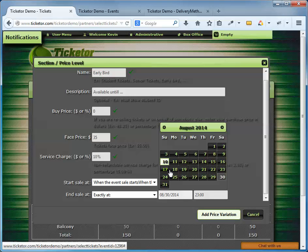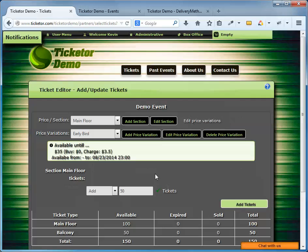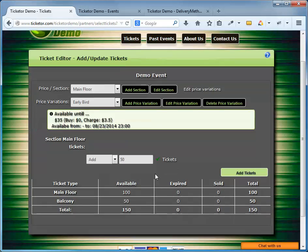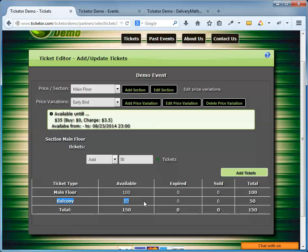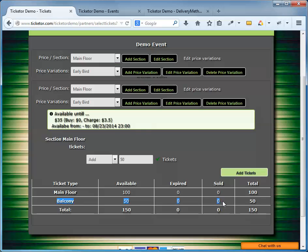Down here is a table that shows the number of tickets in each section. We can check it out to verify our settings. Again, the main floor has 100 tickets. They're all available. Zero expired. Zero sold. Balcony, 50 tickets. Zero expired. Zero sold. The total, 150 tickets. So, everything looks good.